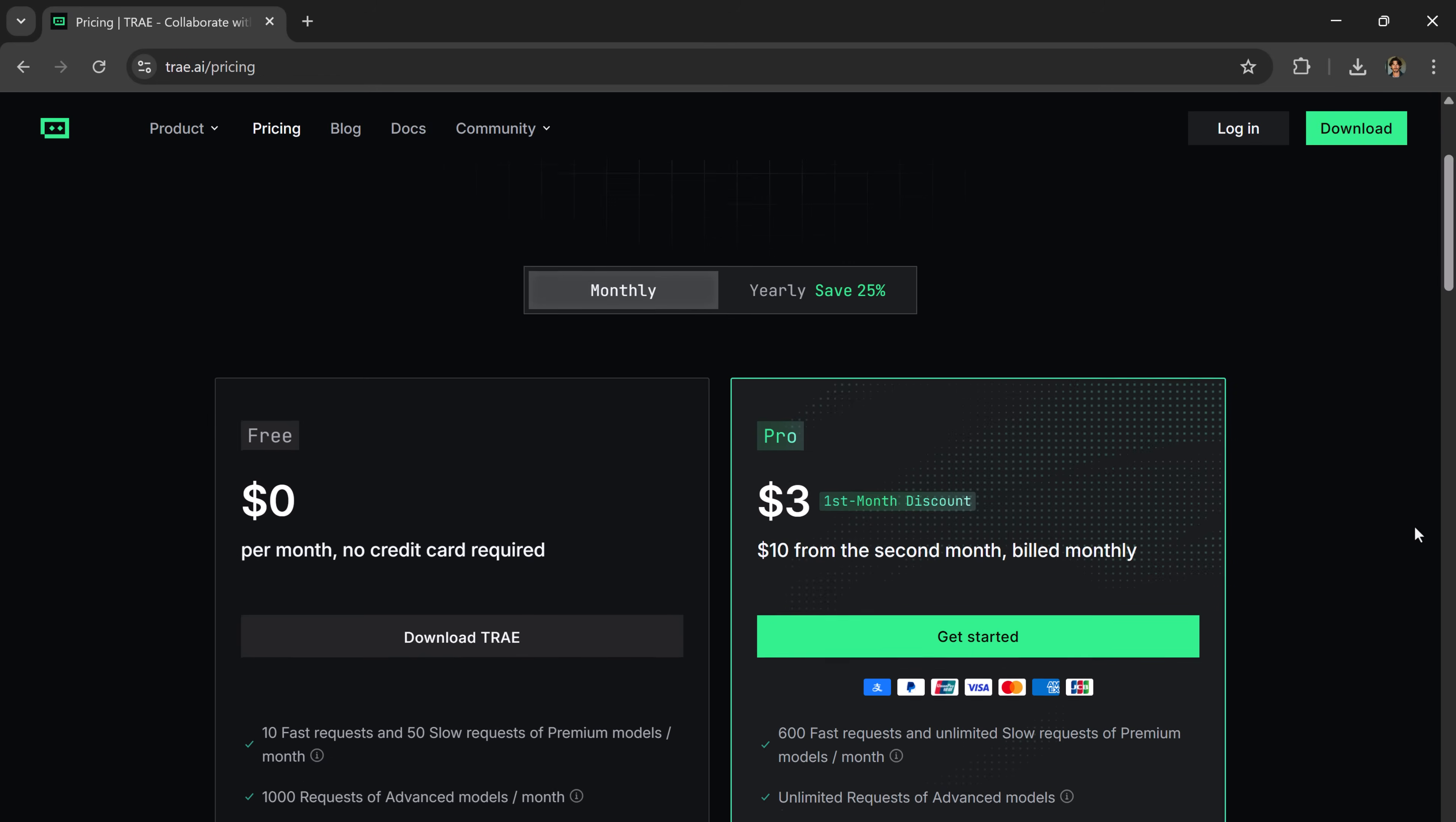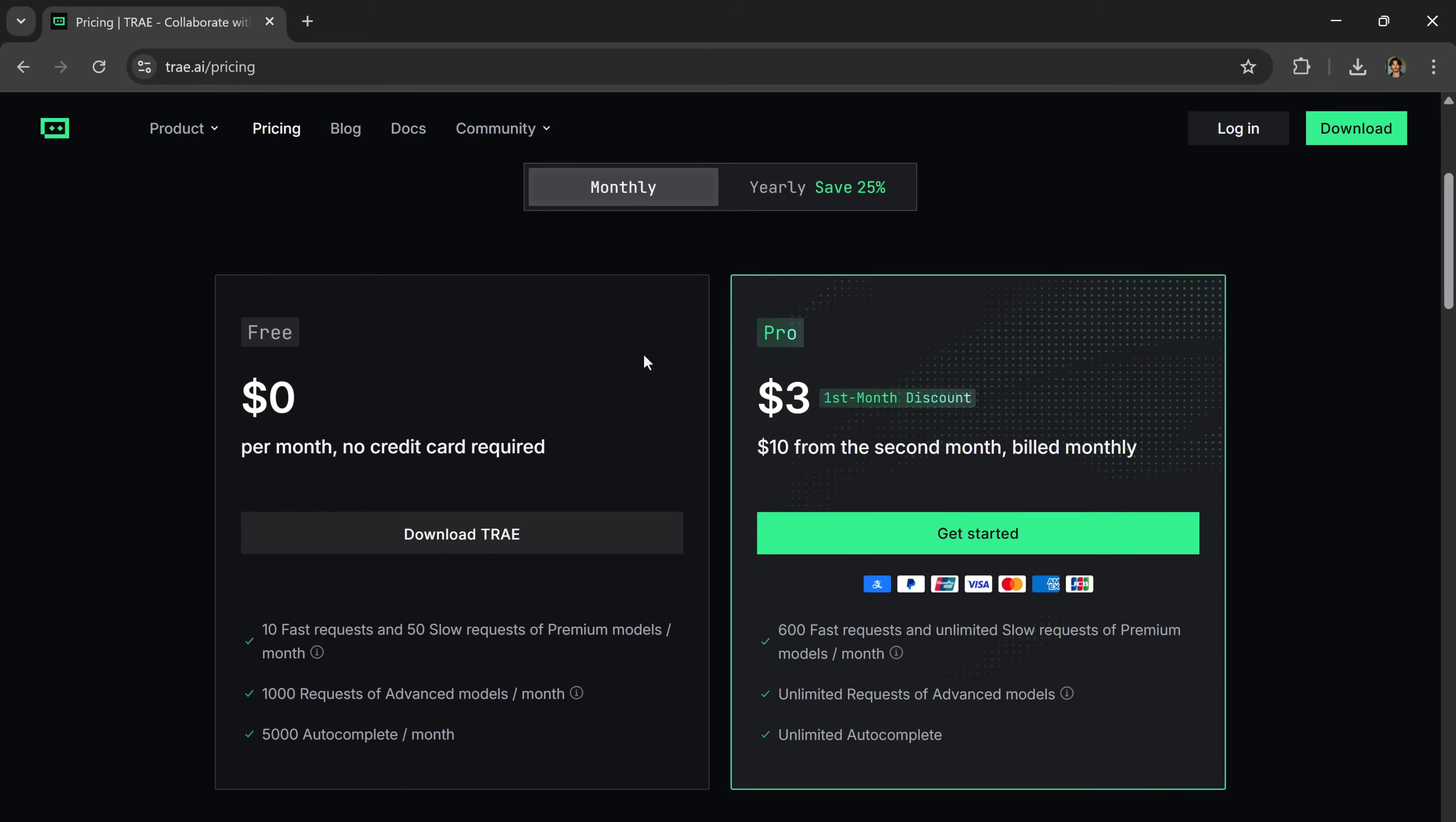Oh, and the pricing? Insanely affordable. $10 per month for 600 cloud for fast requests. And it's only $3 for your first month.